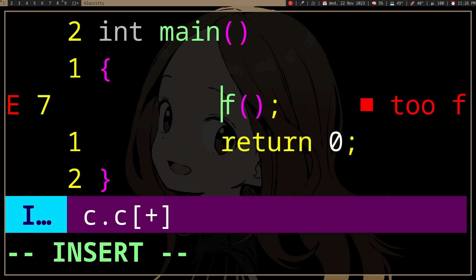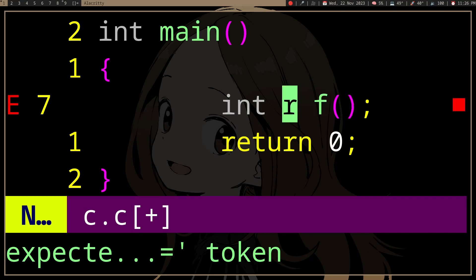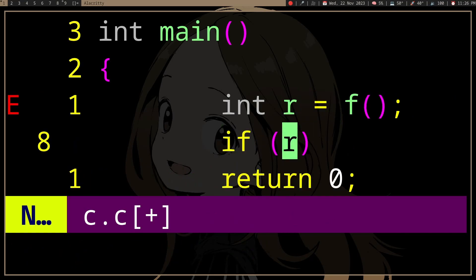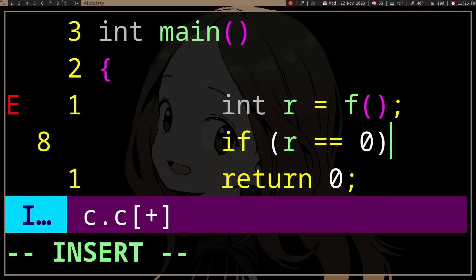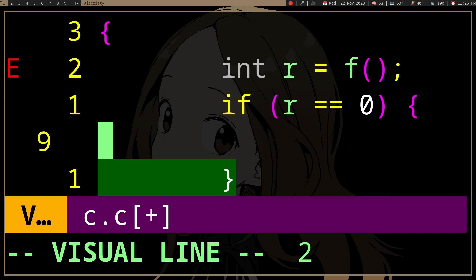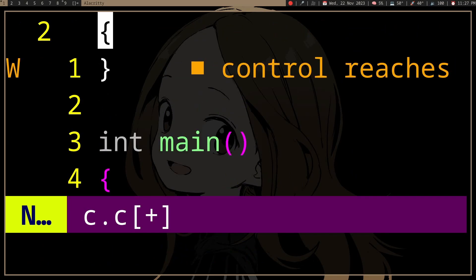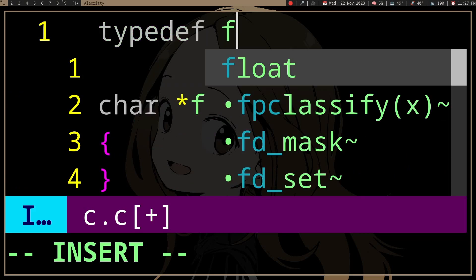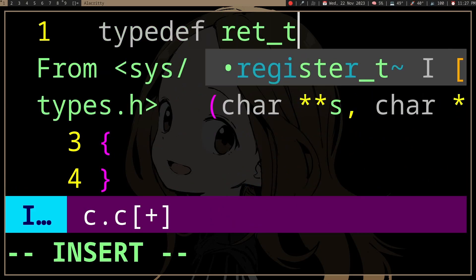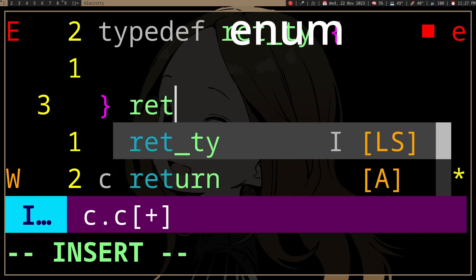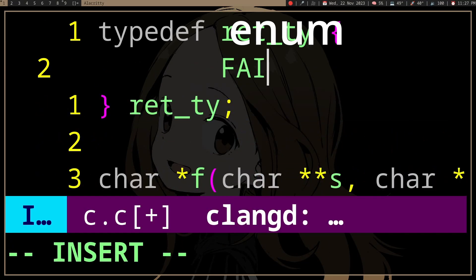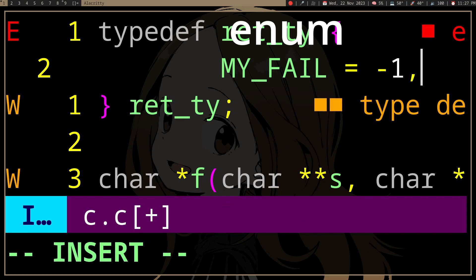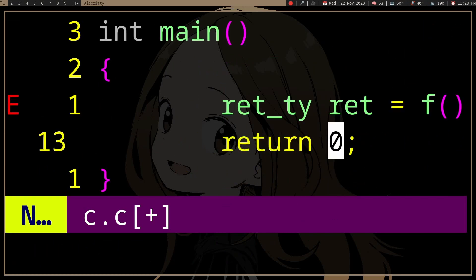That value can then be checked by the user so they can handle the case where a failure has occurred. You may want to have an enum — for example, fail equals minus one — so we can handle the error.